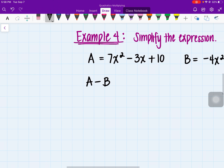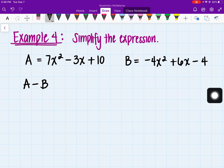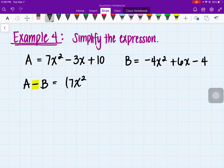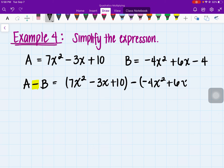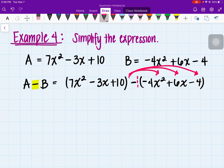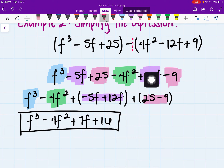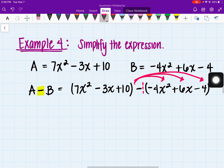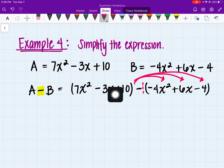Let's take a look at the next example — I'm actually going to leave this for you to complete. The only thing different with this example is that we do have a negative sign; they want us to subtract. We have 7x squared minus 3x plus 10, minus negative 4x squared plus 6x minus 4. We have to distribute this negative into everything inside the parentheses, then combine like terms.